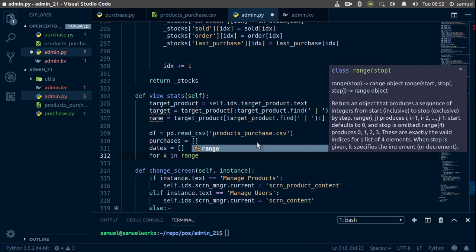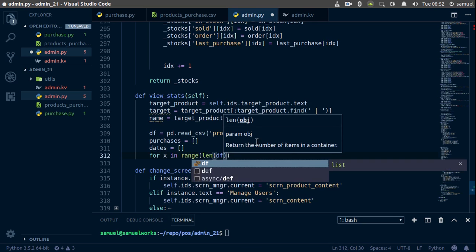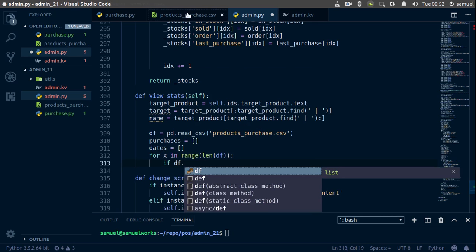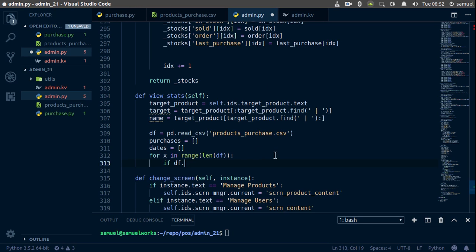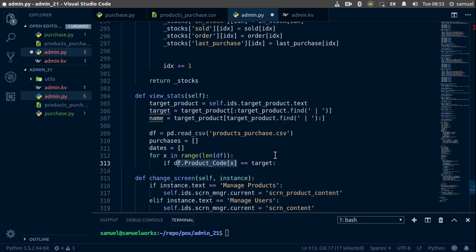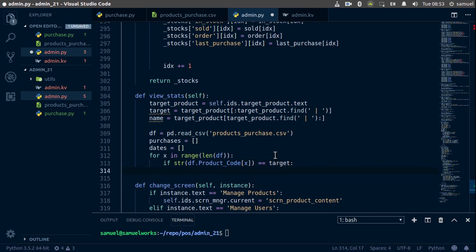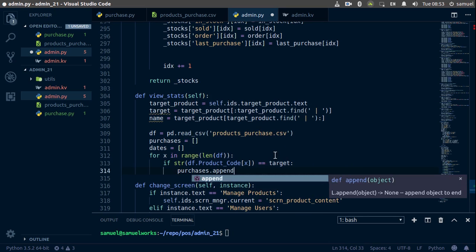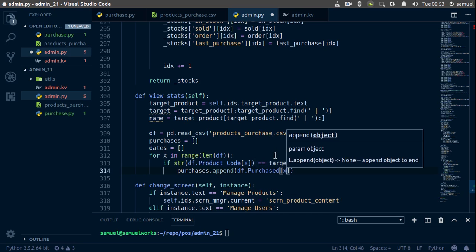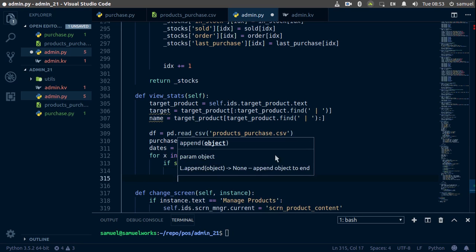Inside the loop, we check if df.product_code at index x equals our target — making target a string. If we found our product code, we append to purchases: df.purchase at index x. We also want to append to dates, but first we need to initialize a count variable, because the first product might not be the target so using x directly would give the wrong date.